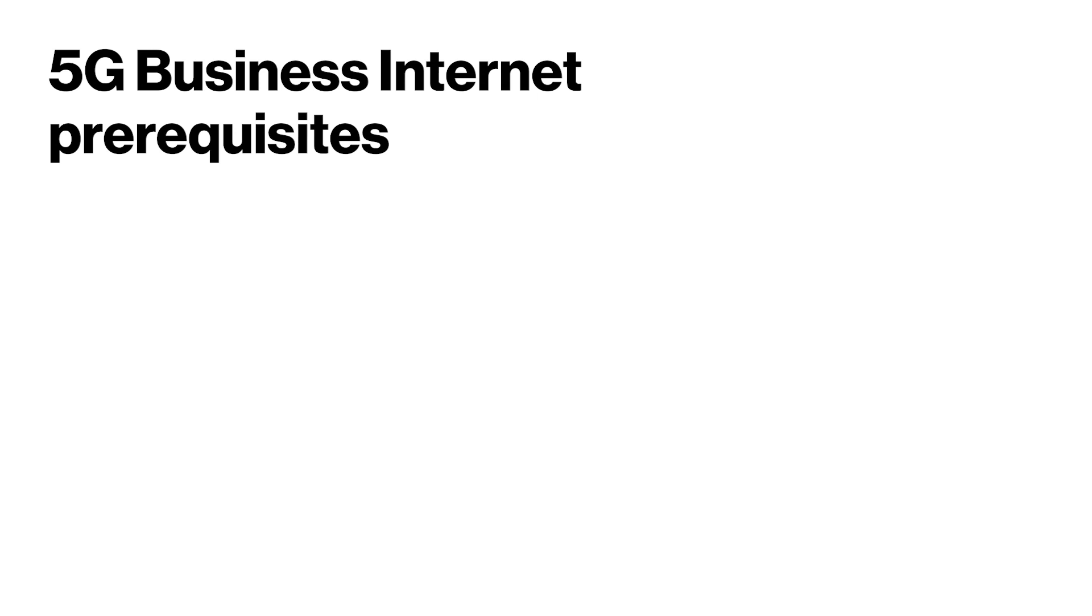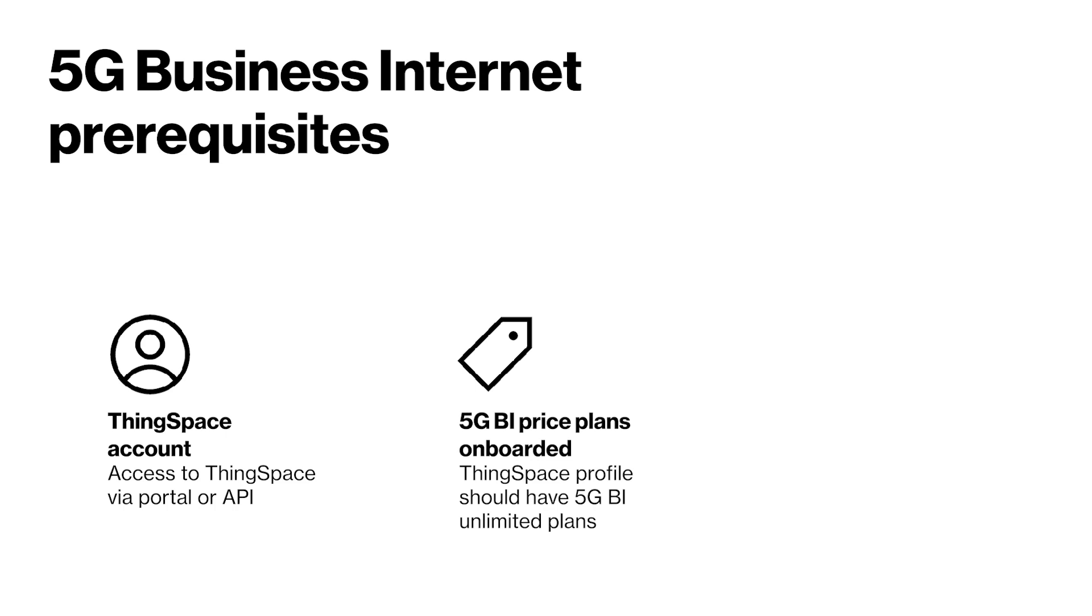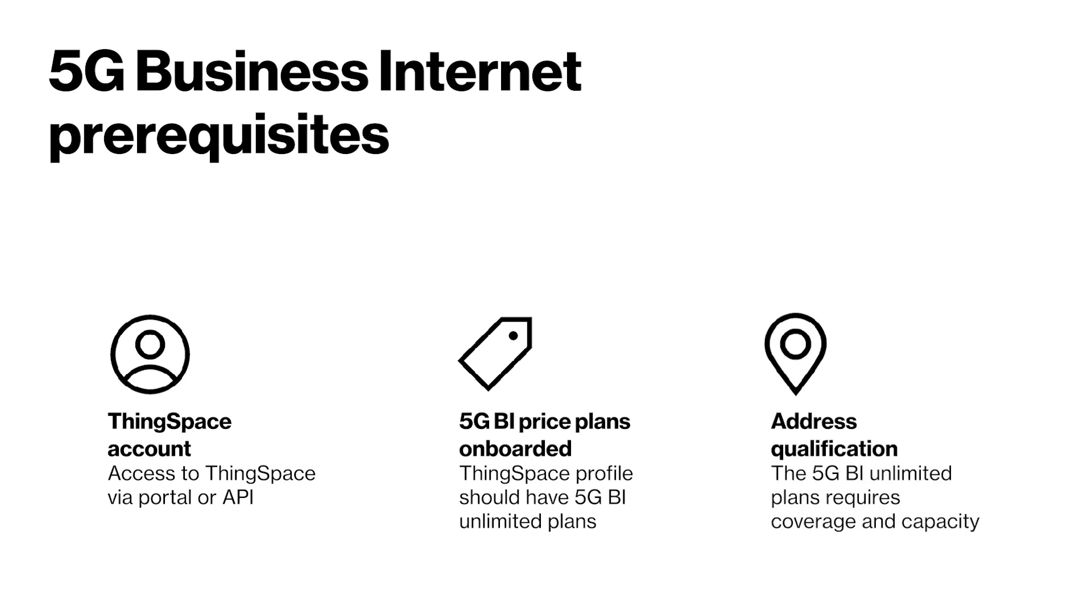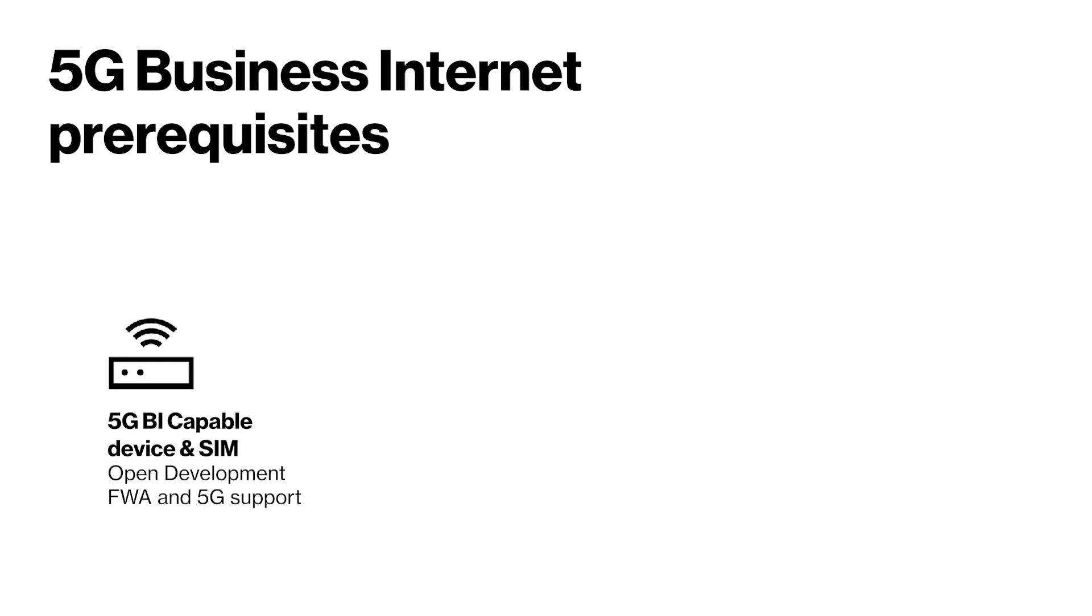Prerequisites include you must have a ThingSpace account. 5G business internet price plans must be onboarded. Address qualification for 5G is required. You must have a 5G business internet capable device and SIM.